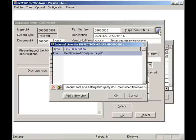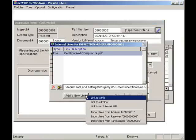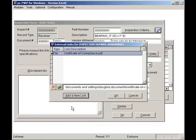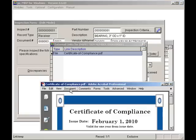Here, I can add a link to the actual certificate by clicking on the Add a New Link button. I can display or print out this document by clicking on the Open button. And now you can see the Certificate of Compliance for these parts. I will now click on the OK button to continue with my inspection.